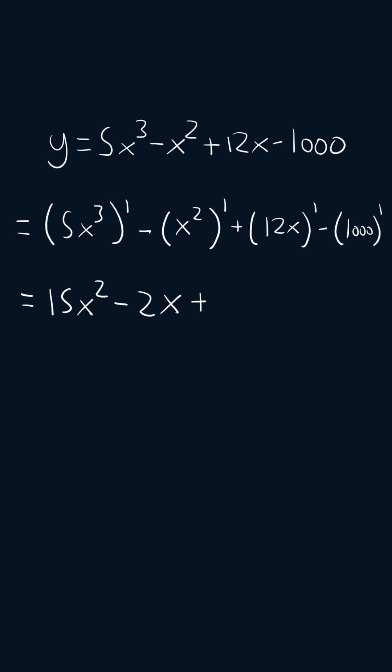Then we'll apply the power rule again to 12x and we'll get 12. And then the derivative of a constant is 0, so we'll get minus 0. So our final answer will be 15x squared minus 2x plus 12.